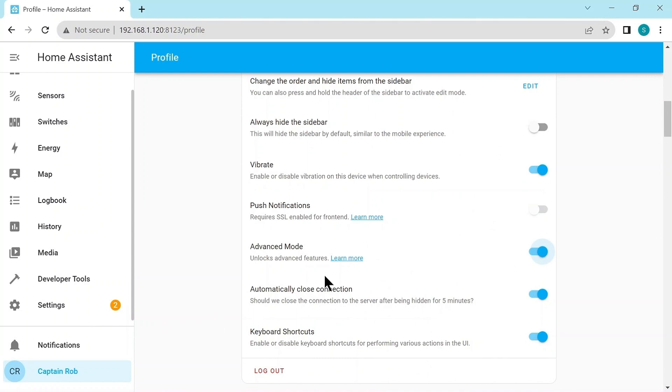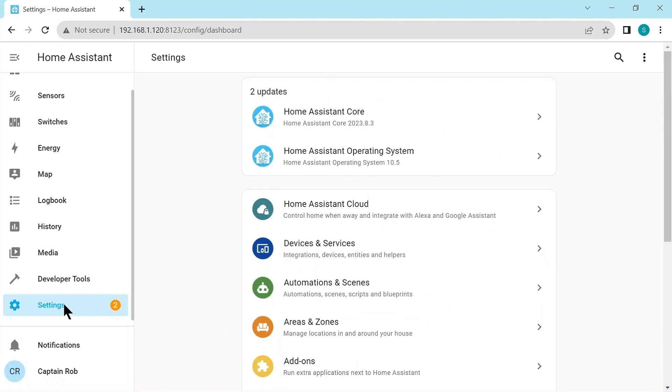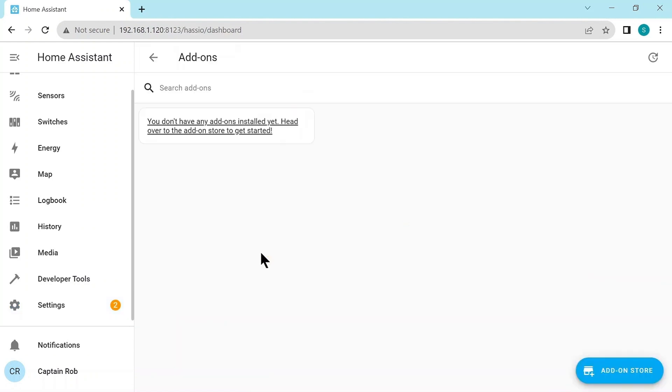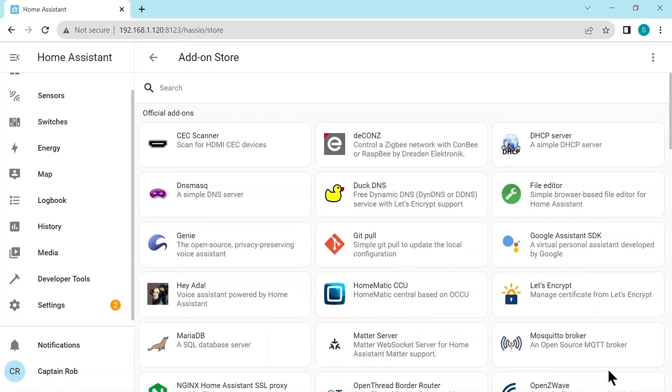Let me go to Settings, and under Settings, we'll find Add-ons. This is where we add all the add-ons. As you see, we don't have any added, so the bottom right is the Add-on Store.